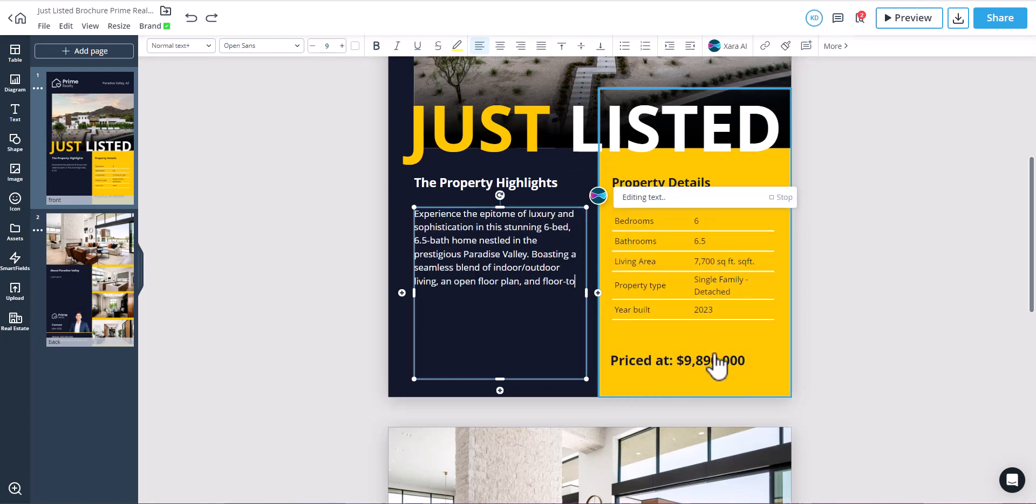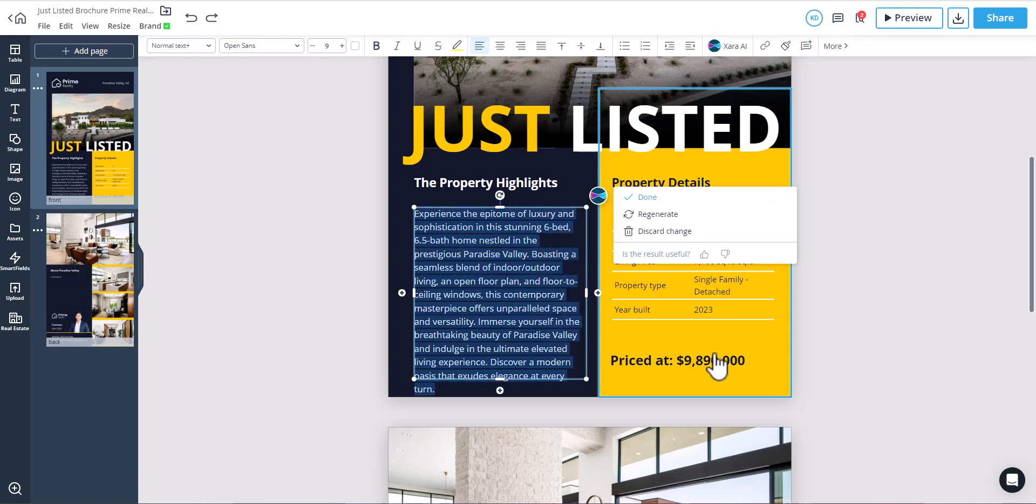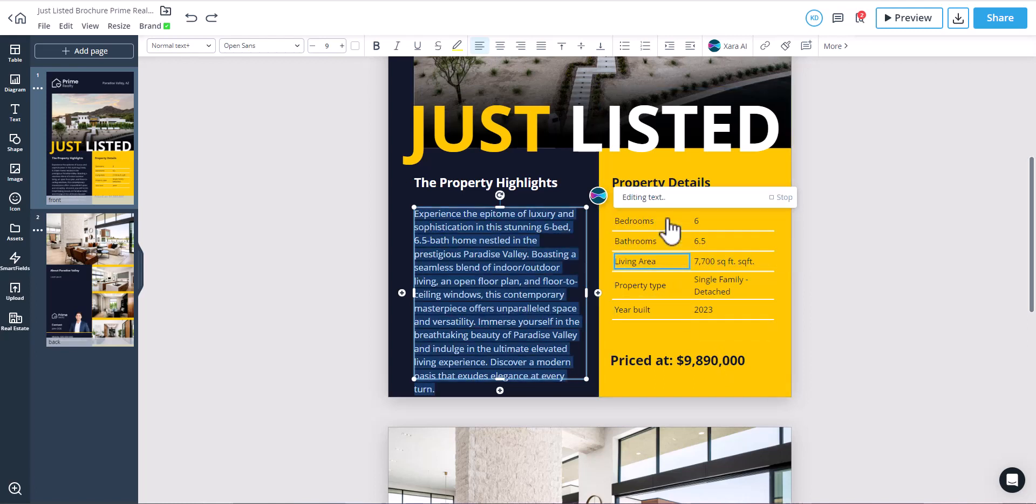Remember, if the output doesn't meet your satisfaction, you can ask Zara AI to regenerate it.